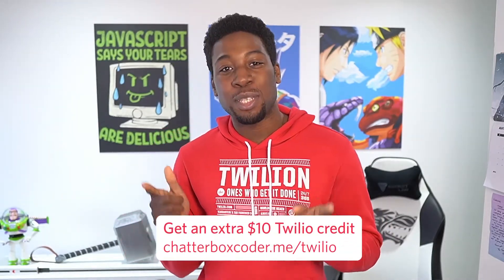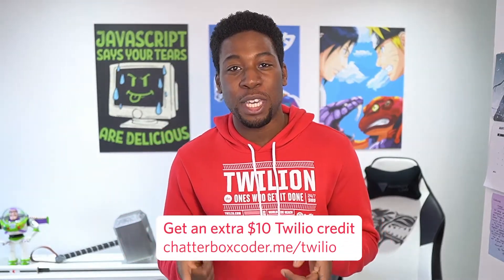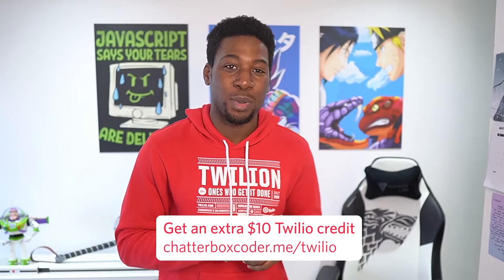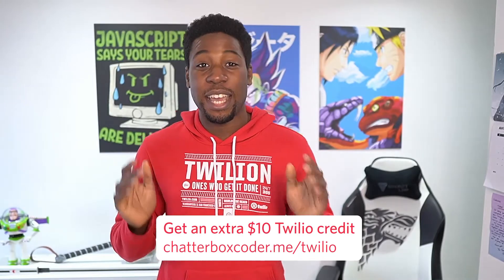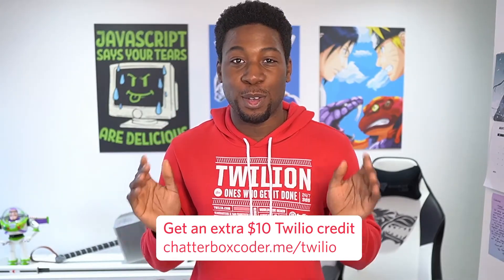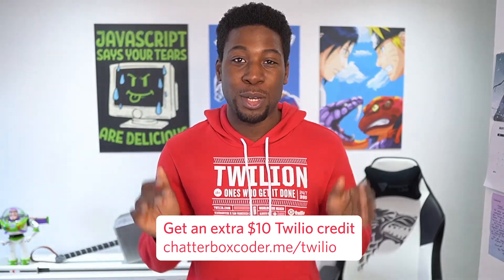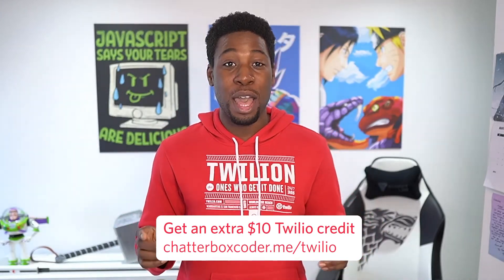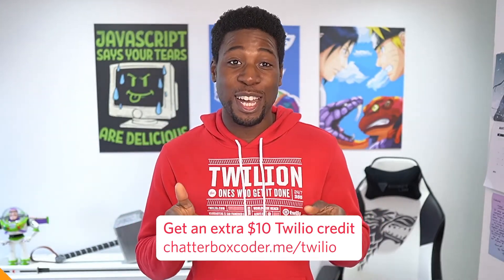Shout out to our generous corporate overlords Twilio for making this video possible. They've given me a link to hook you up with some Twilio credit to get you started building. Head over to chatterboxcoder.me/twilio to get an extra $10 of free Twilio credit. But let's get started.